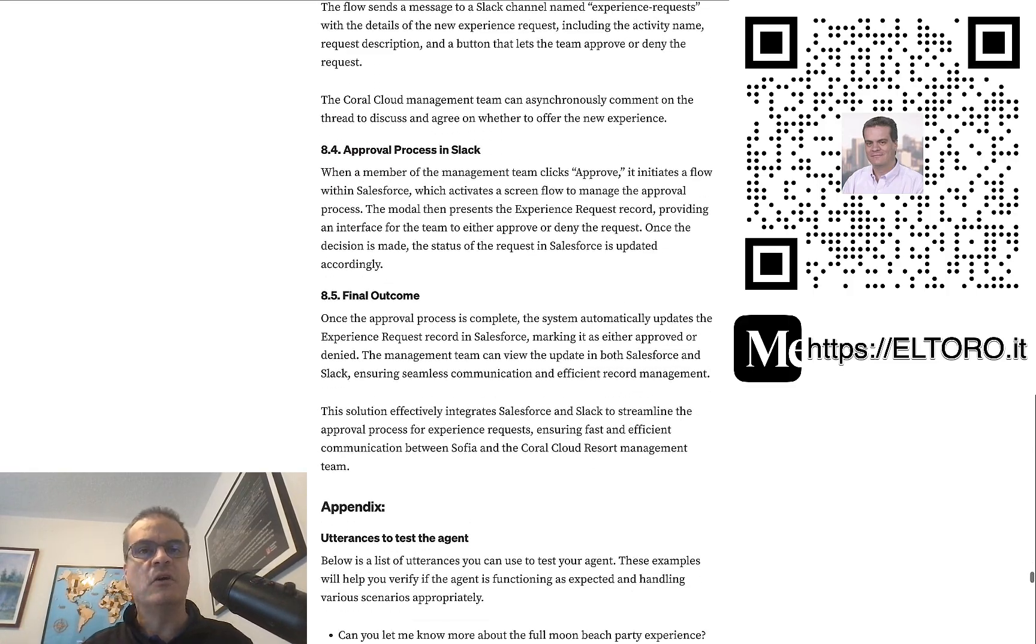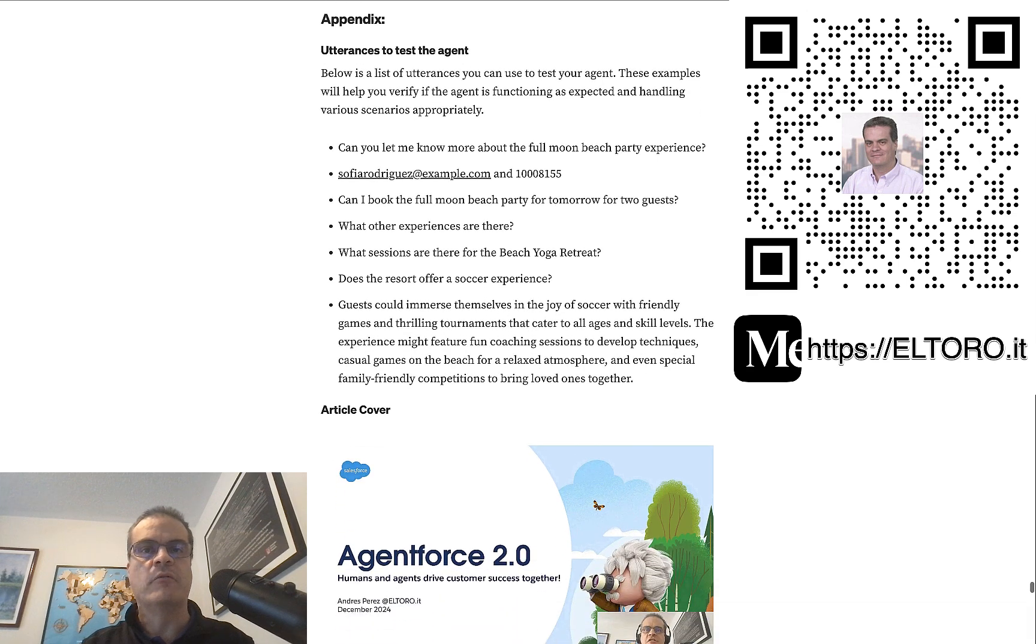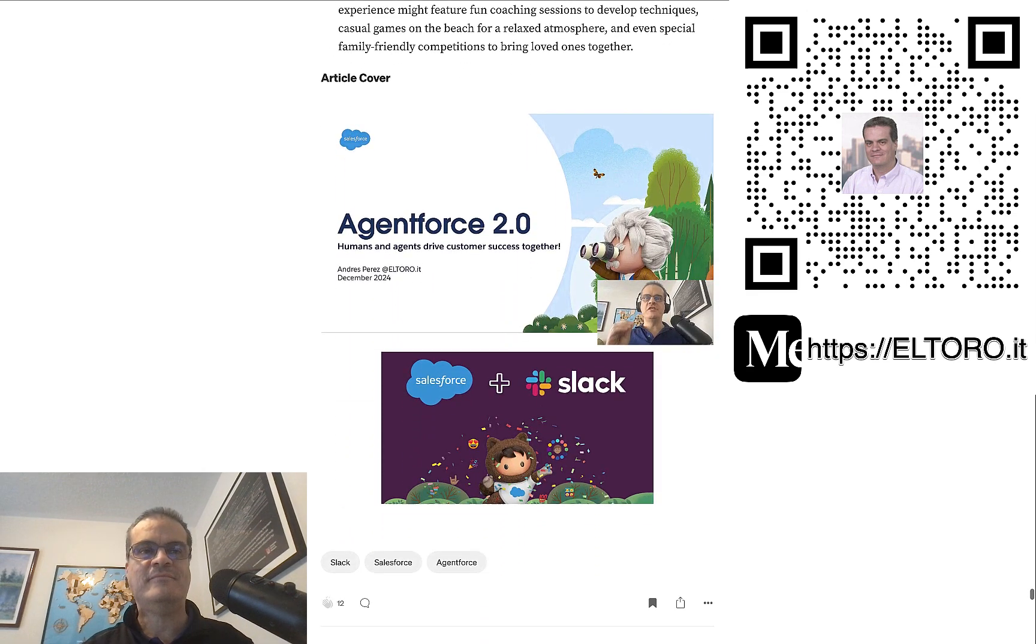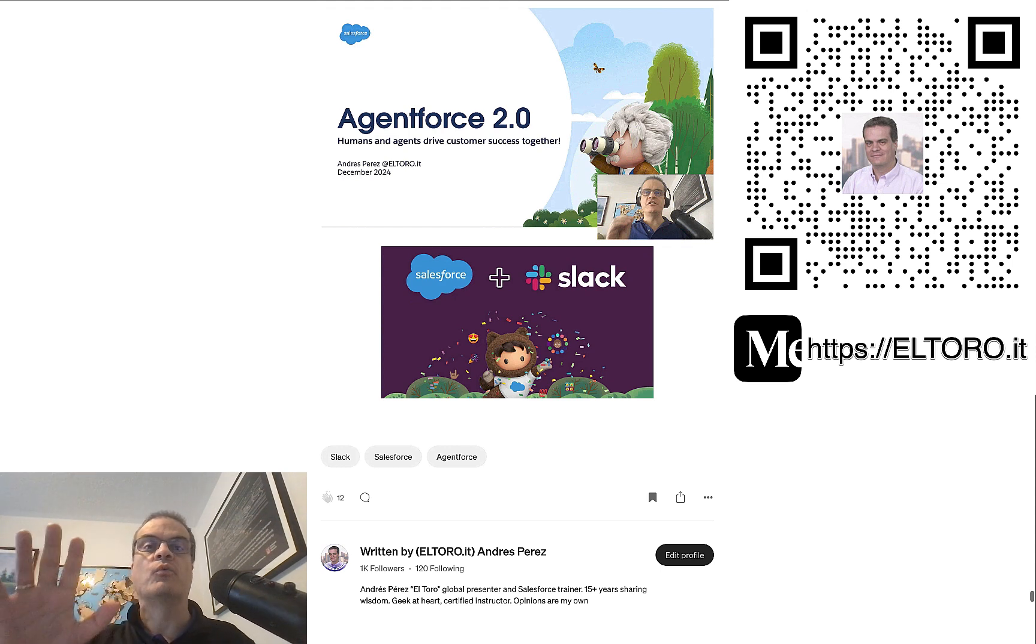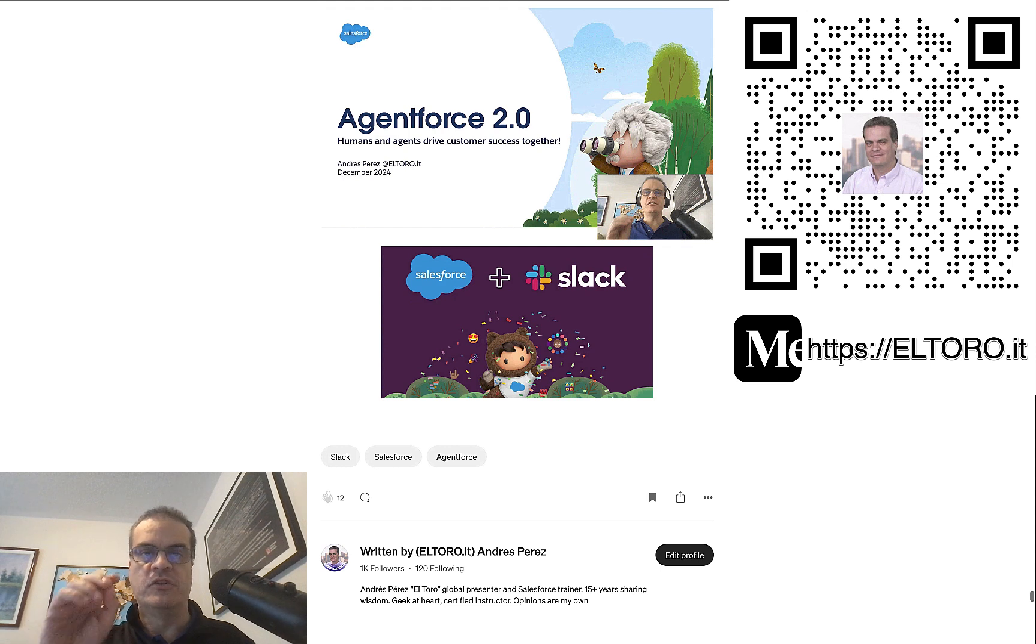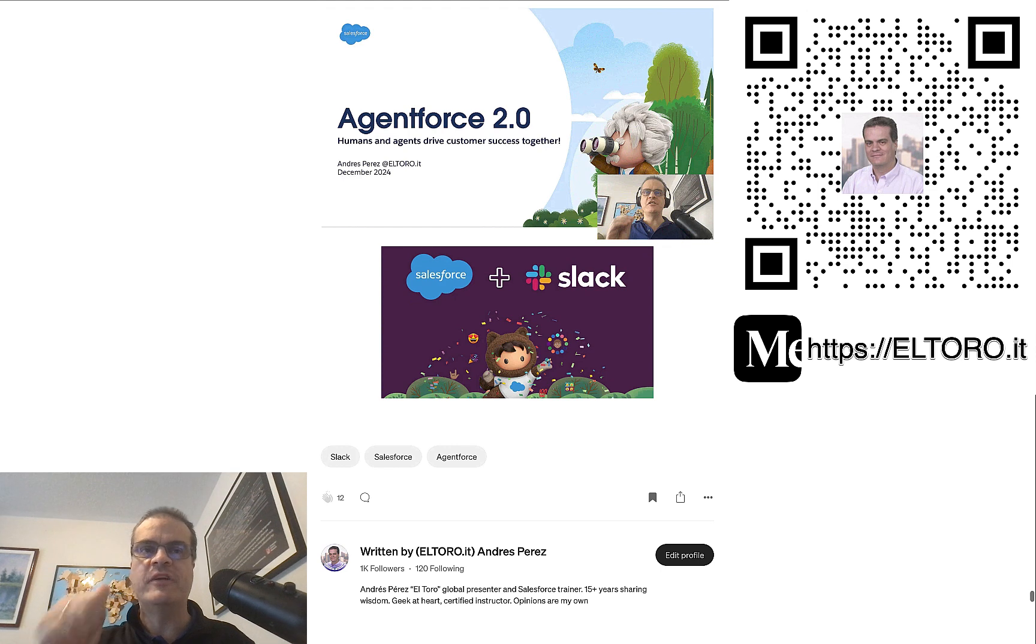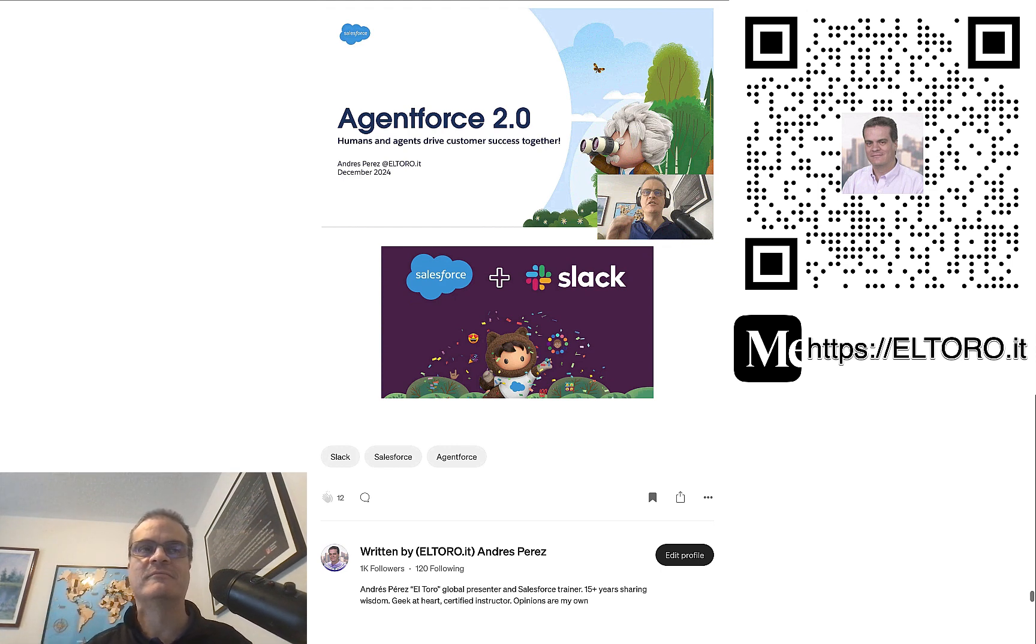At the end of the article, you'll find a list of utterances you can use to test the agent. I hope you enjoyed the article I wrote for you. And do not forget, start getting ready for all the exciting features coming in AgentForce 2.0 with Slack and Salesforce integrations. Let's go.